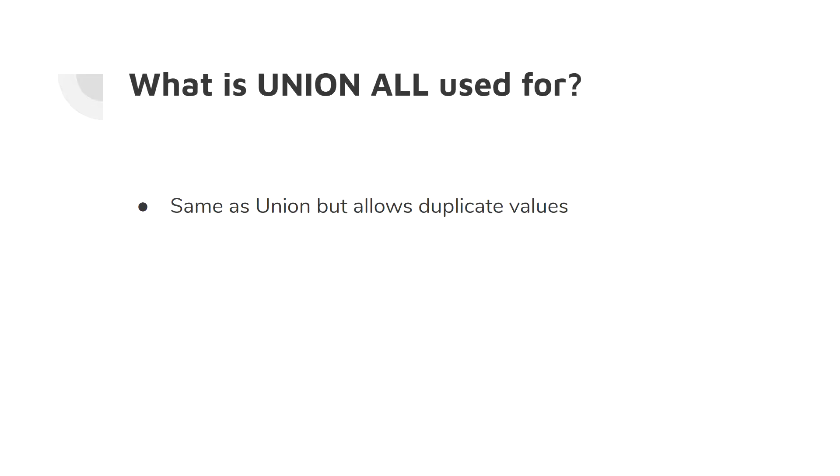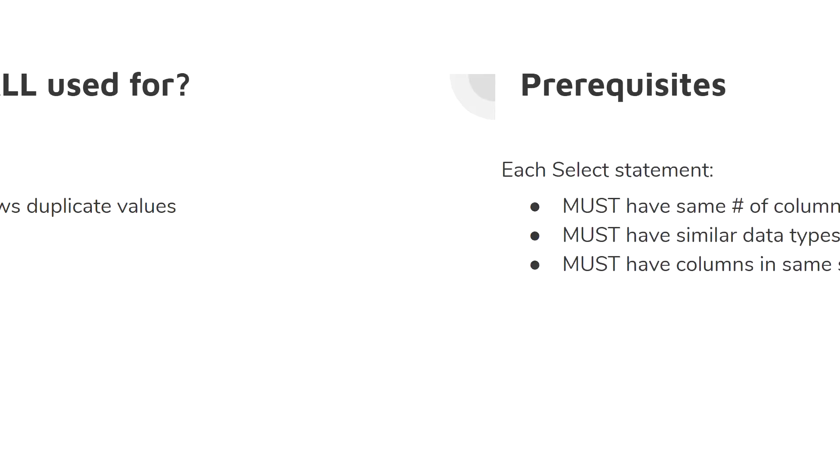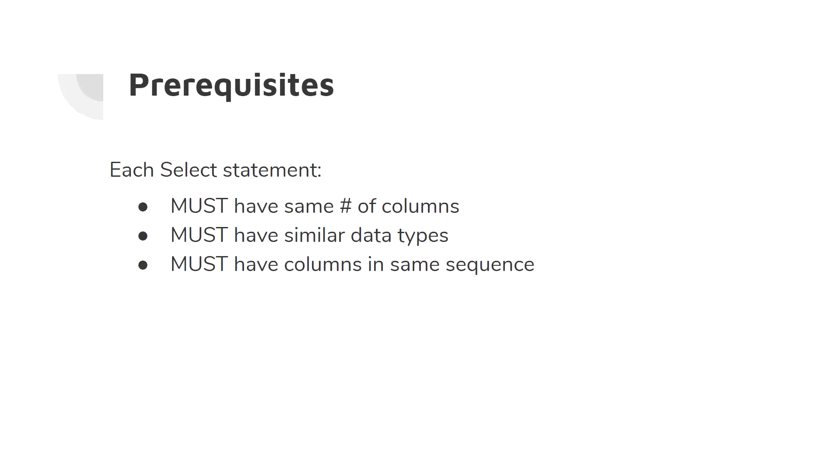So there are some prerequisites to making sure that the union works properly. All the queries we are using union on must be structurally identical. Essentially each select statement must have the same number of columns, each select statement must have similar data types, and finally the columns of each of those select statements must be in the same exact order, because they have to be structurally identical.